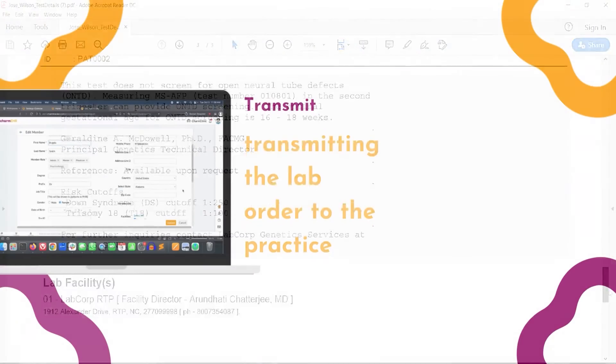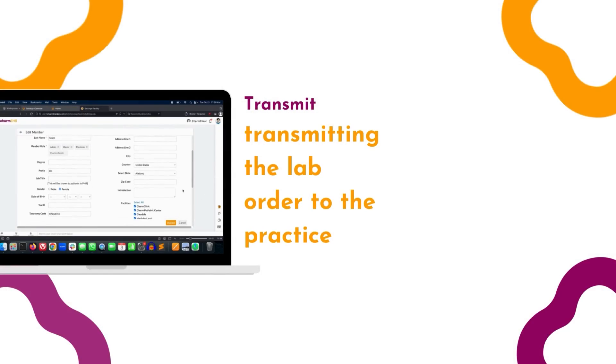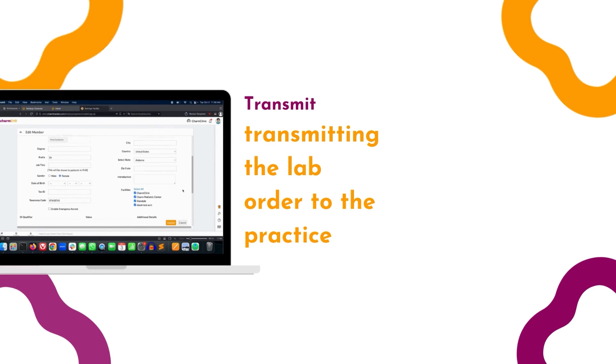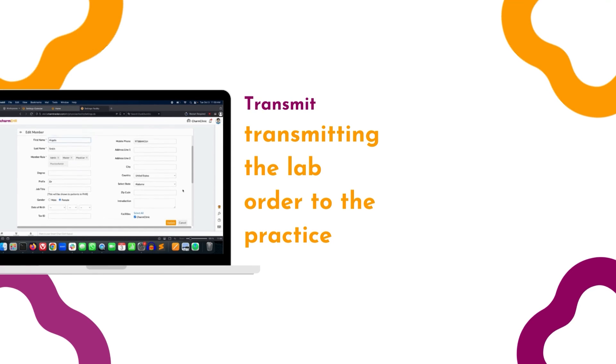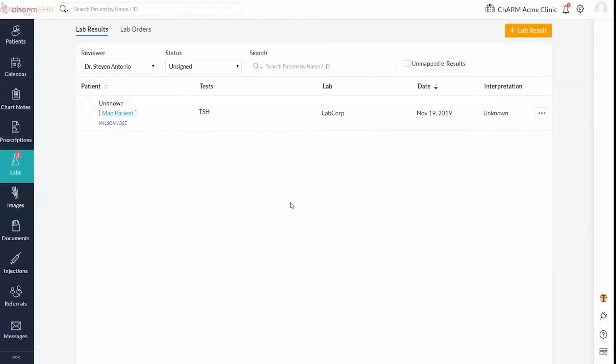Manually mapping a patient to a result. Unsolicited results may be received with incorrect patient details. Such results cannot be mapped to the patient automatically. They are listed in the Lab Results section with an unknown patient.